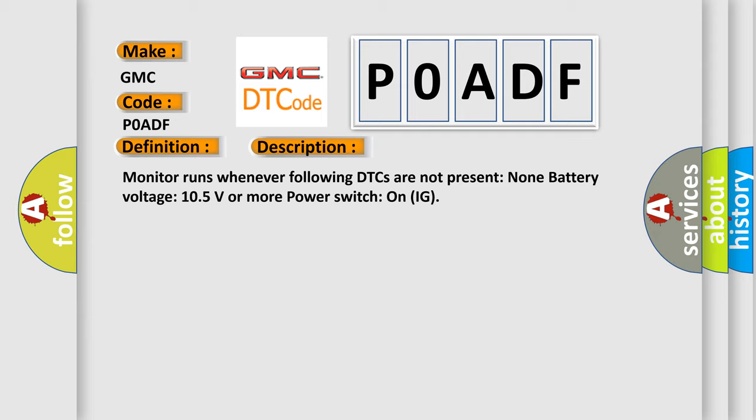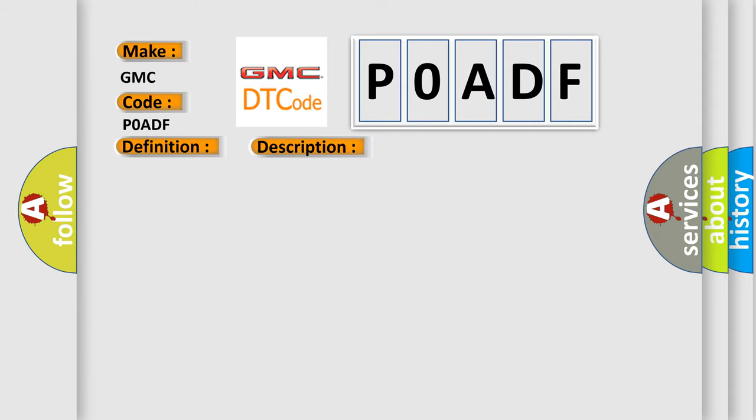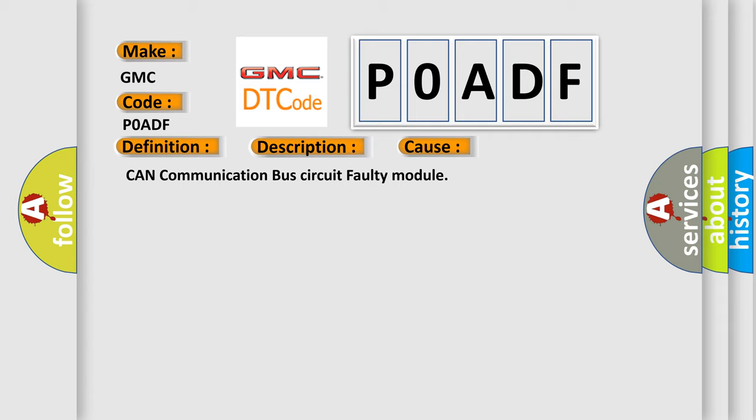This diagnostic error occurs most often in these cases: CAN communication bus circuit faulty module.